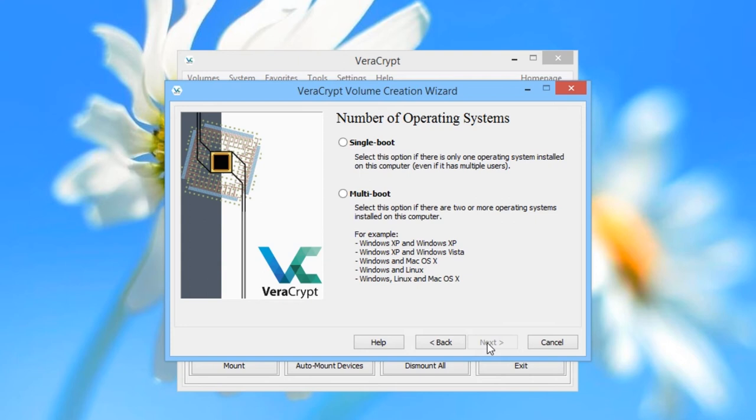VeriCrypt will now ask you to choose whether you are on a single boot or a multi-boot system. This caters for if you have an unusual setup where you have both Windows and perhaps a Linux operating system installed at the same time. You would probably know if you have a multi-boot system — when you turn the computer on, it would ask you whether you wanted to boot into Windows or the other operating system. Most retail Windows computers will not be dual or multi-boot, so you should probably choose the single boot option. That is what we will choose in this tutorial. Then press Next.